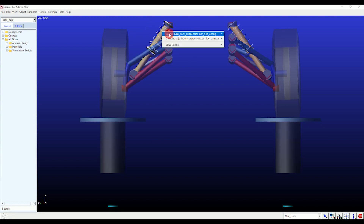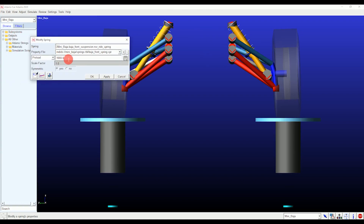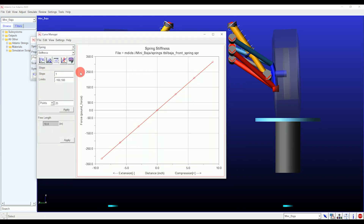Modifying springs and dampers is also important in suspension analysis. The preload option that you are seeing — here we apply the load of sprung mass coming on the front axle, which will be distributed equally on both dampers. You also have to change the damper graph as per your jounce and rebound of the suspension assembly.